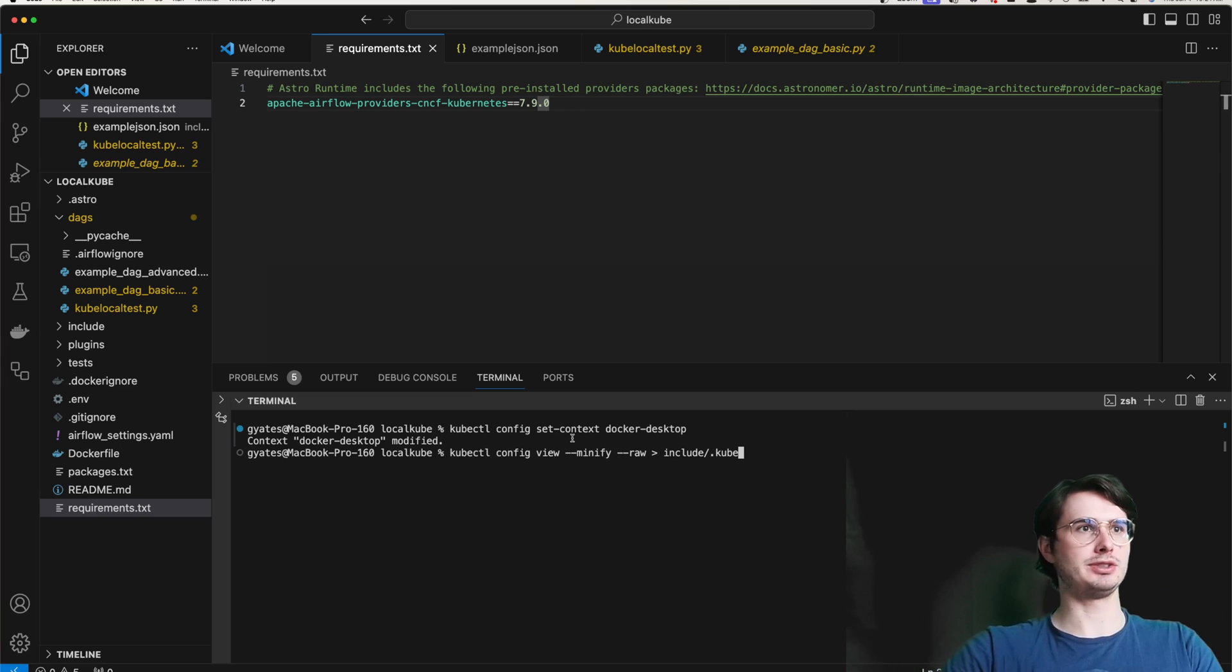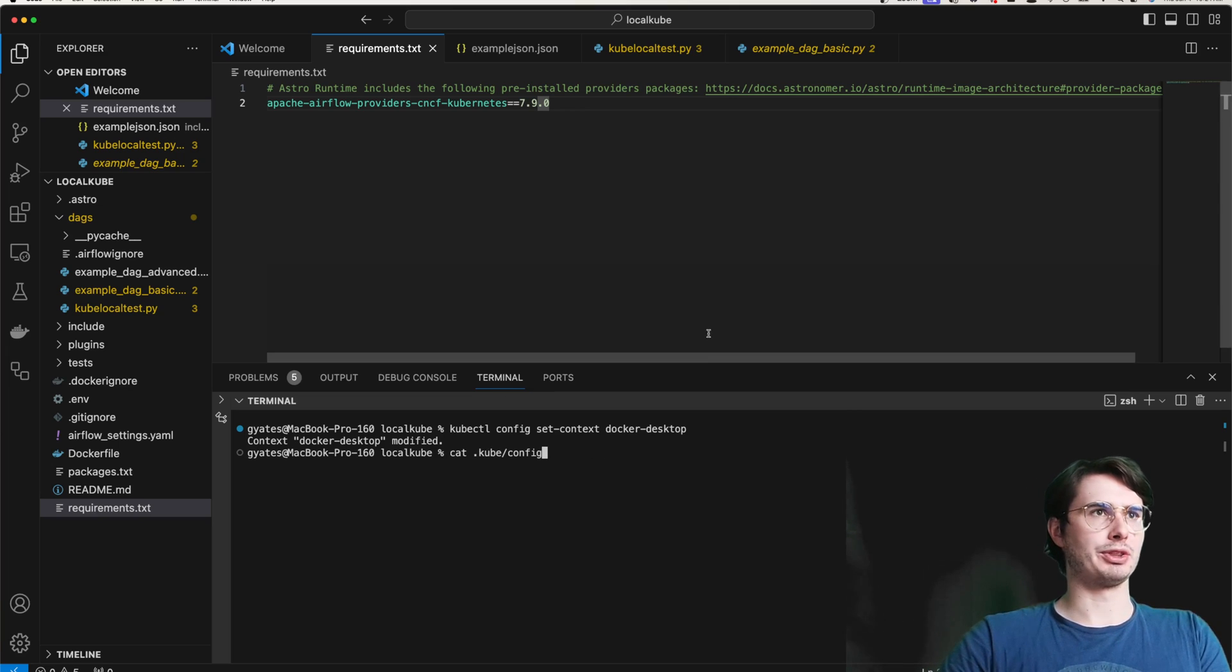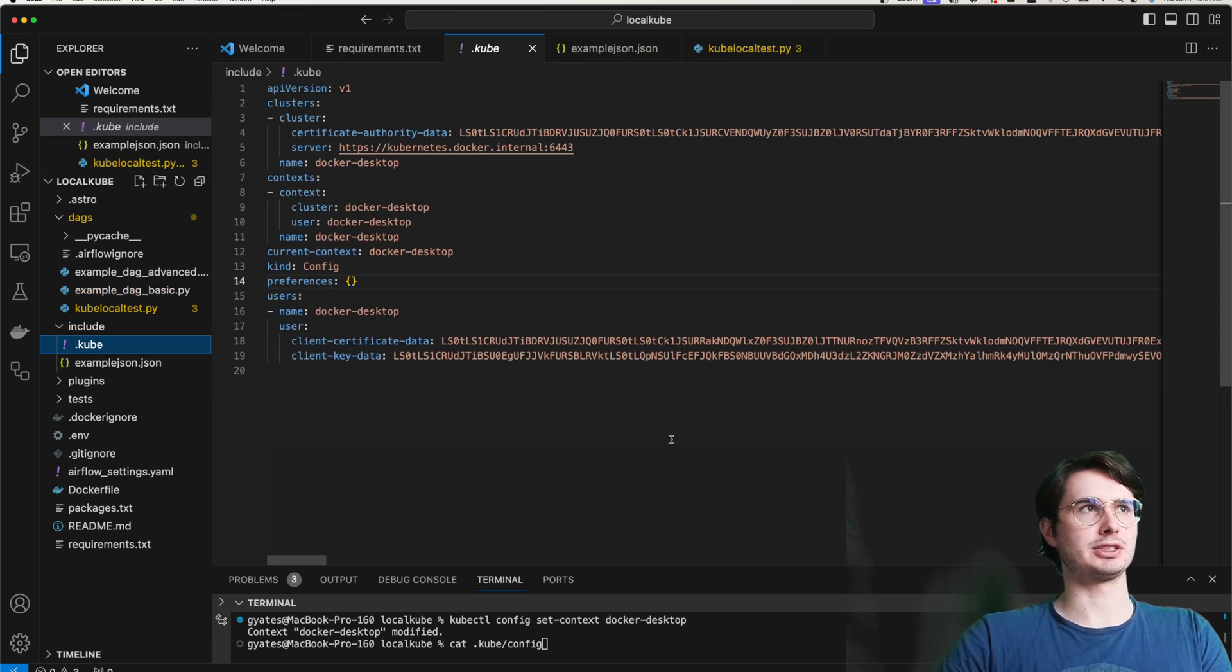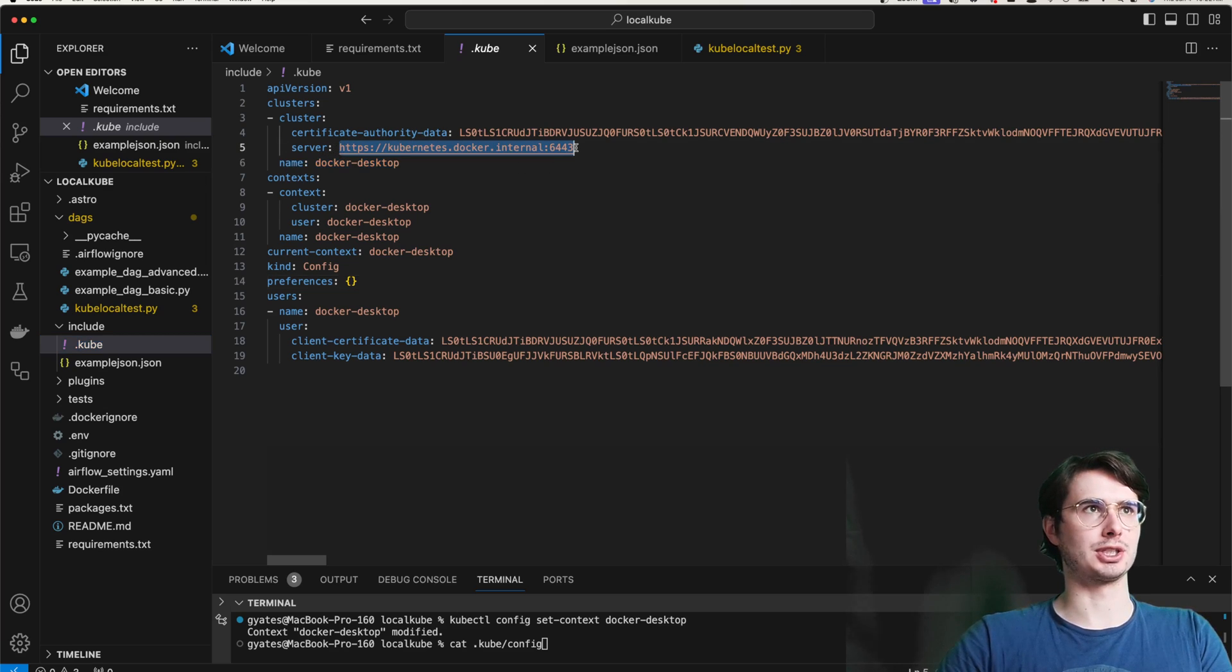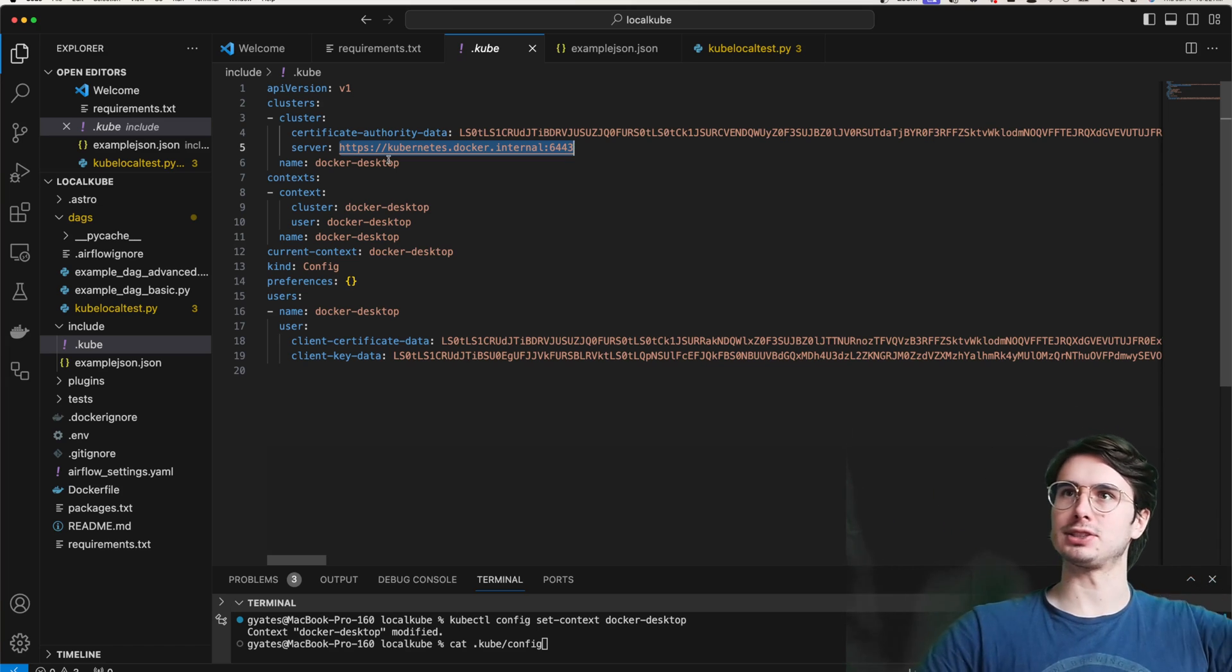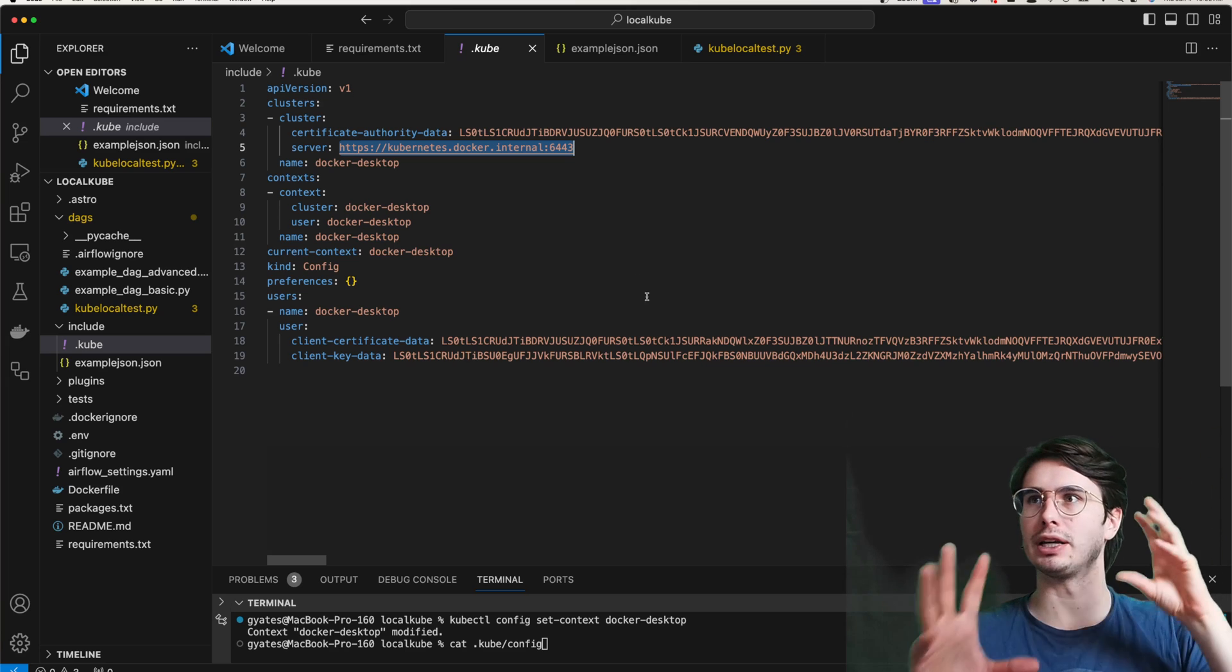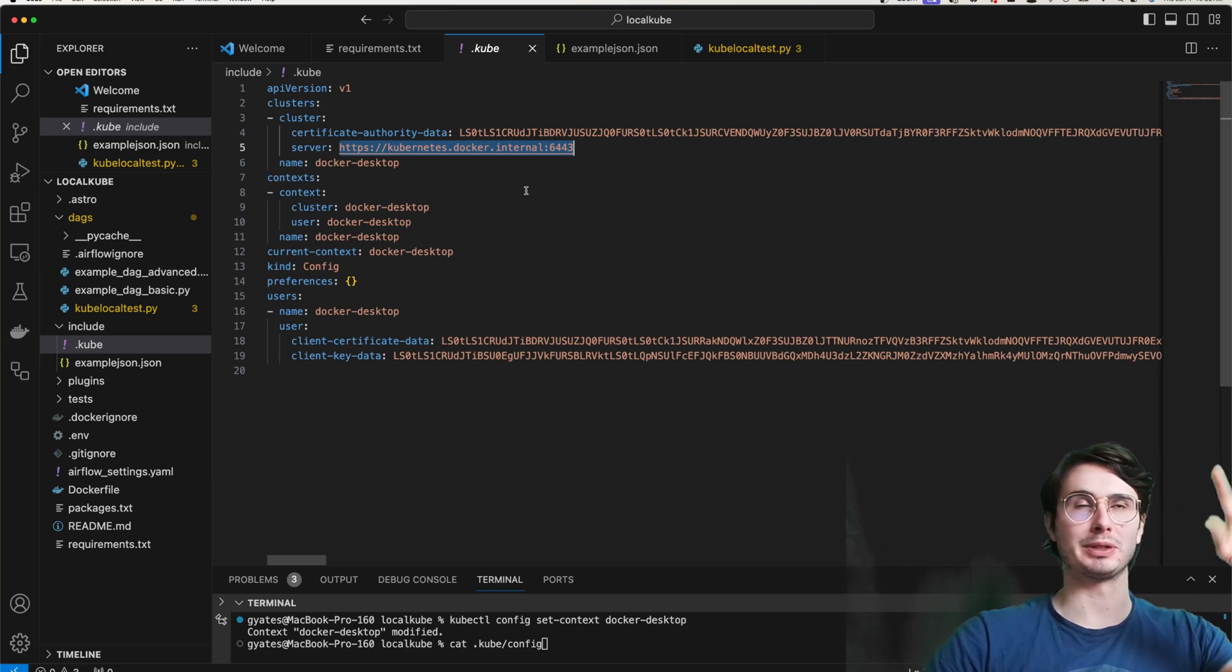Then you're going to want to run this command here, and don't worry about copying these down from the screen. I will have a link below to the guide on how to set this all up for yourself. So don't worry about needing to copy this. All the commands are easily copyable from that page. And so once you've done this, you'll run kubectl config view minify raw.